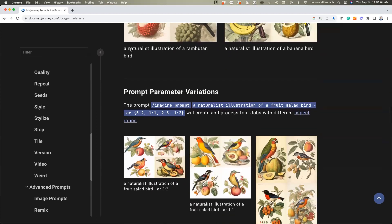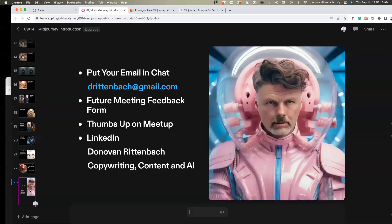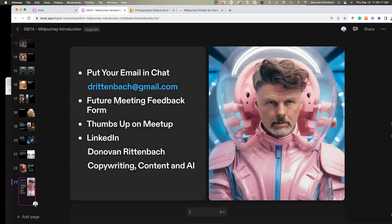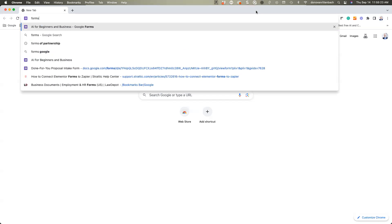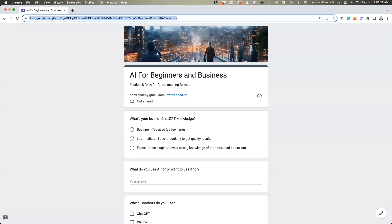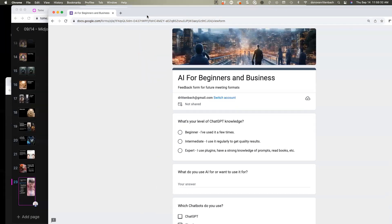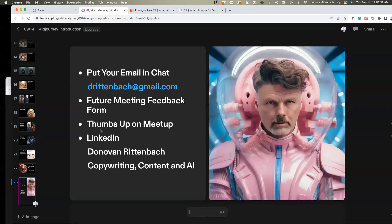There's lots to cover in a short time. If you want, drop your email in the chat so we can stay in touch. There's also a feedback form — I'm always looking for how to make this more useful for folks. Appreciate a thumbs up on the meeting, and please look me up on LinkedIn and let's stay in touch.